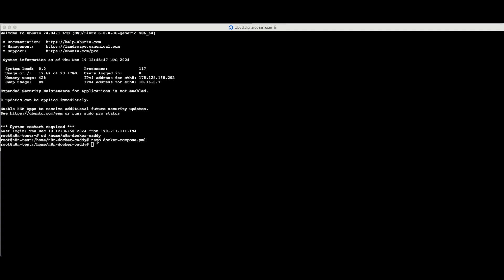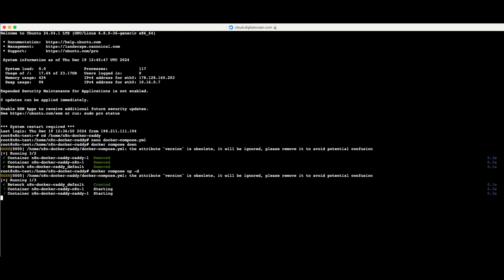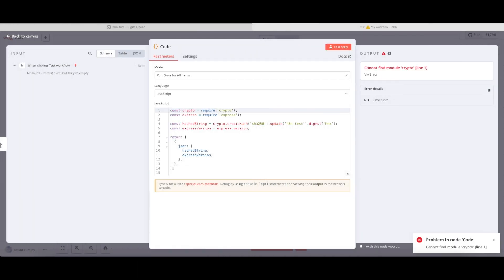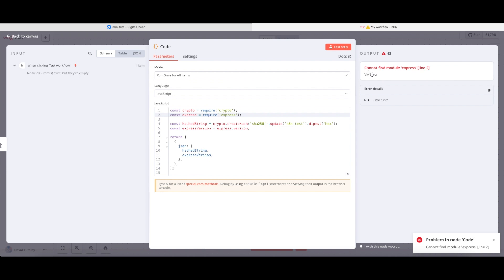Once that's done, I just need to bring Docker down using the 'docker compose down' command, then bring it back up with 'docker compose up -d'. After waiting a couple of seconds and returning to my workflow, the crypto issue has been dealt with. Testing the step now, we can see the error has changed to 'cannot find module express on line two', confirming that the crypto module is now activated and available.